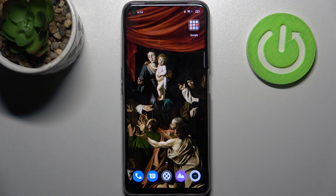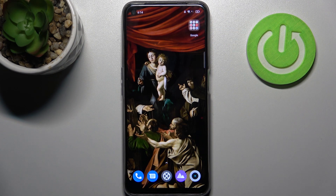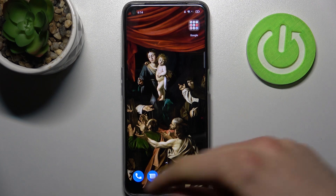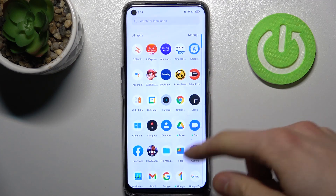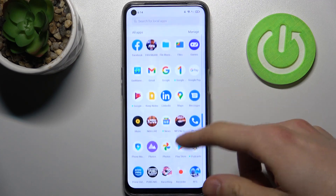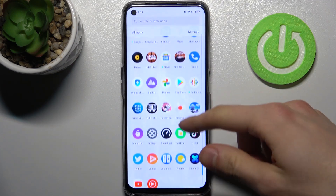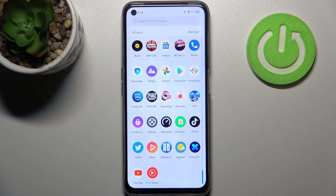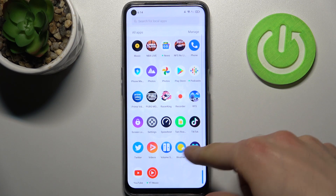Here I have Realme 8i and today I'm going to show you how to change icon shapes on this device. To do this, firstly you have to download the app X Icon Changer from the Play Store and open it.